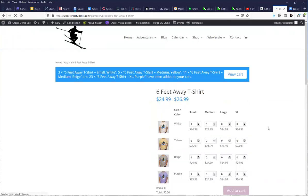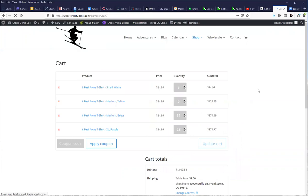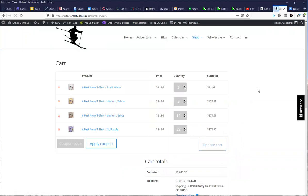That is the Bulk Variations plugin. It comes to you from Barn 2 Media, and it is something that I would recommend that you really take a look at.